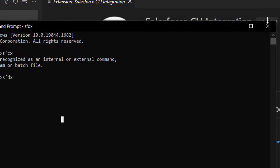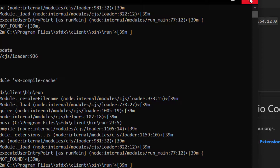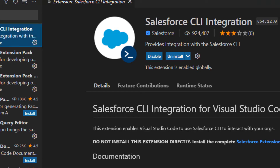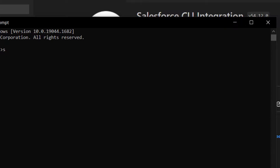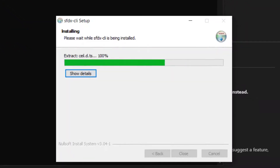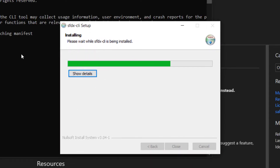To test that SFDX is installed on your PC, open Command Prompt and type 'sfdx update'. Your SFDX will be updated to the latest available version. I'm signing out — thank you for watching this video, see you in the next one.